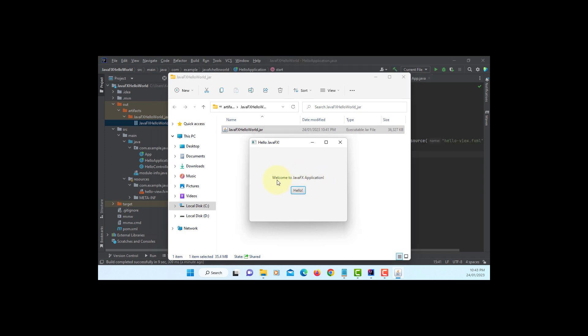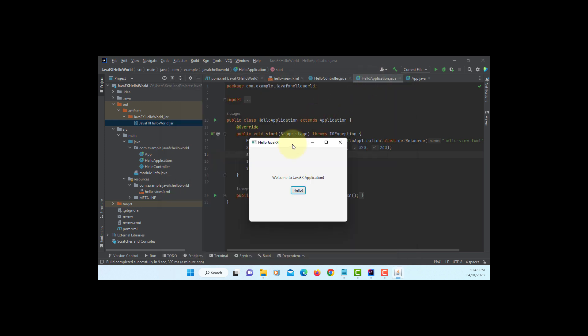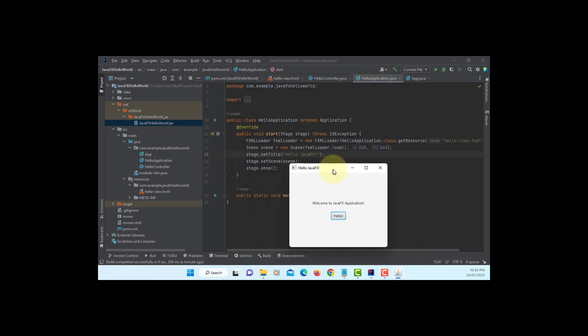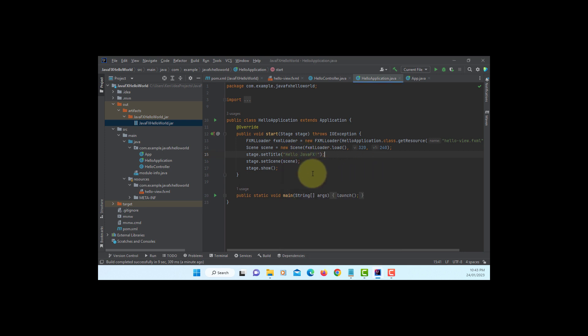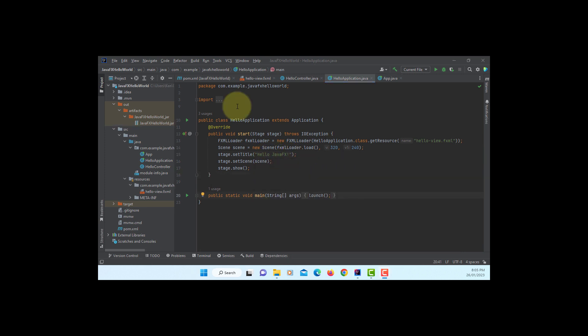So if you look at the title, let me just close it. Bring it a bit down. See, set title, I changed to Hello JavaFX. Okay. Next one we are going to do without module.